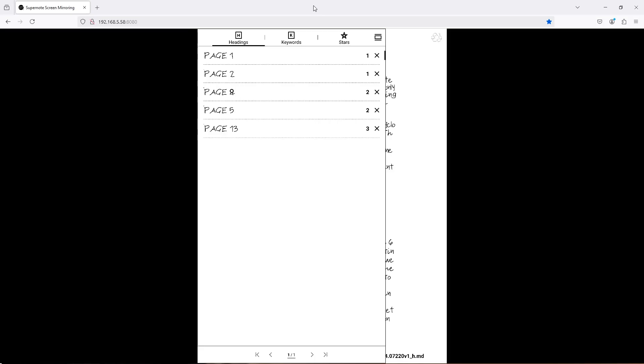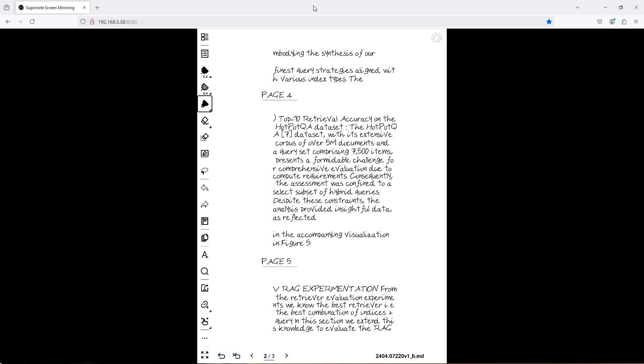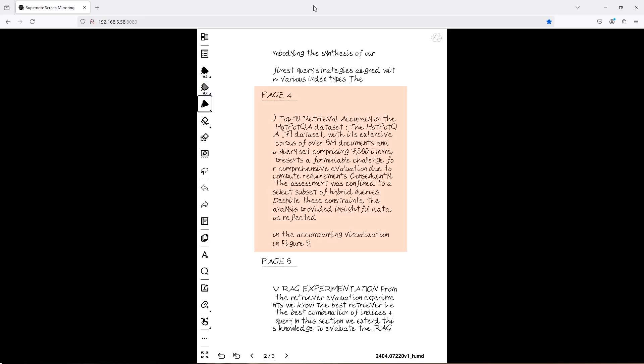The pseudo-headings are shown in the table of contents, and you can quickly move to the relevant page. For example, I can click on the page 4 heading, and I am directed to the page containing the highlighted text that was on page 4 of the source PDF file.